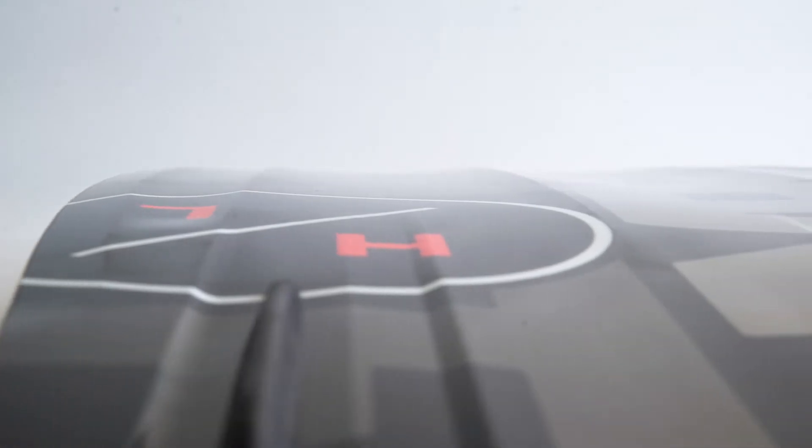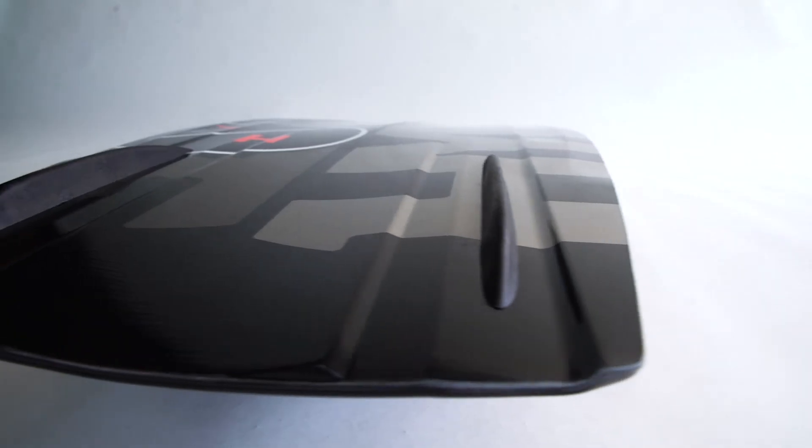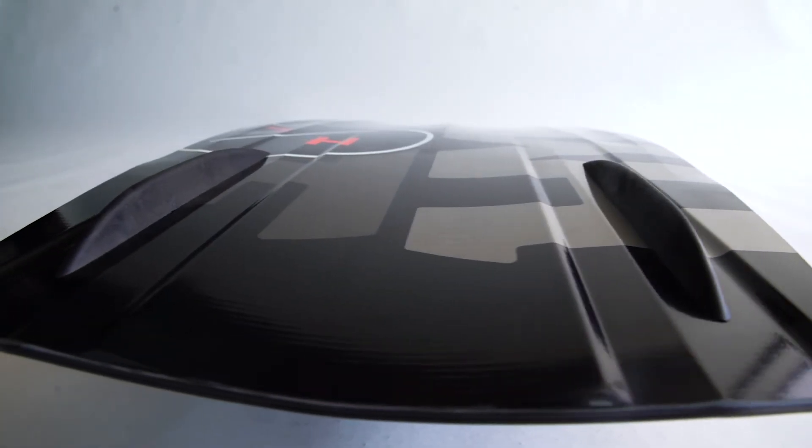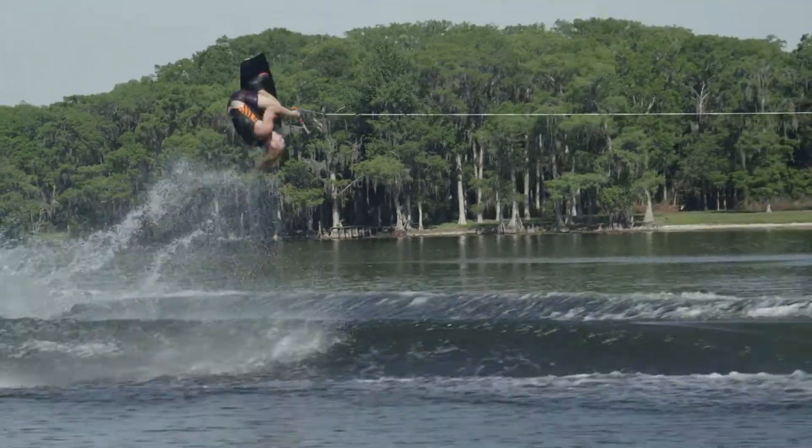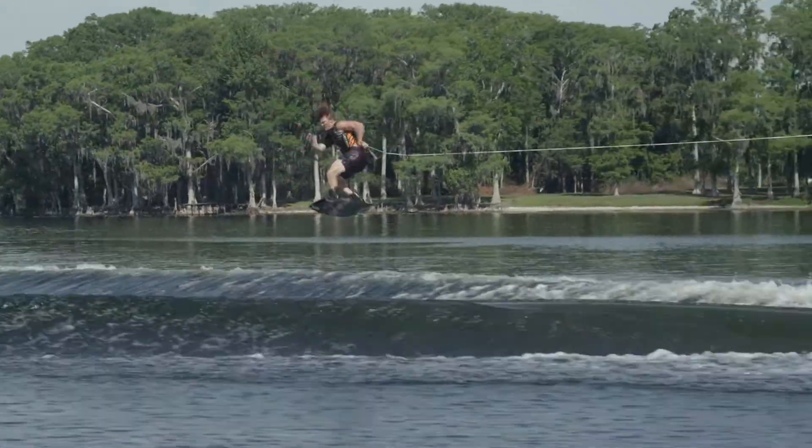The dual concave underfoot assists with soft landings, transitioning to a single concave exiting the tip and tail, accomplishing the clean release.